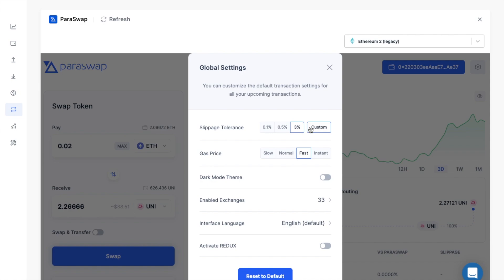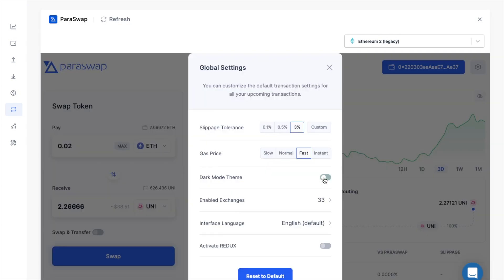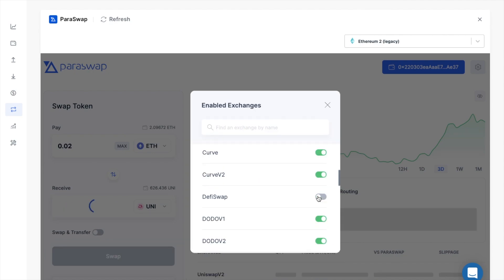There's also your settings beside that, where you can change your slippage tolerance, the gas fee speeds, plus you can also toggle from light to dark mode from here. Then you have the option to choose the different exchanges that you'd like to have enabled from the list here.